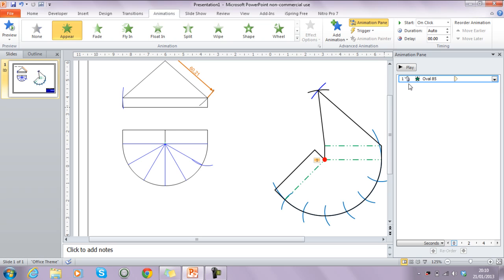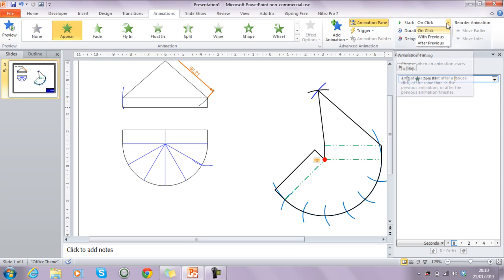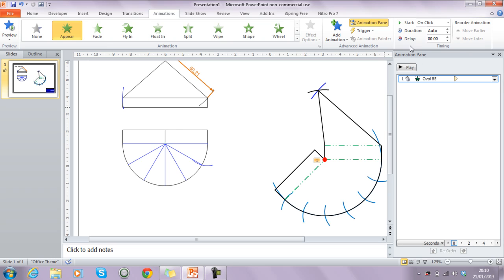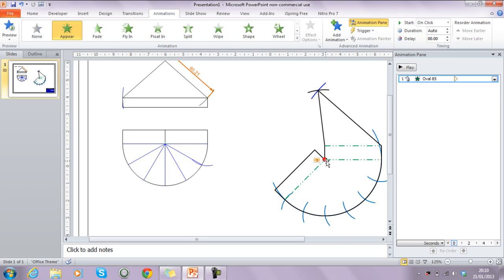By default there's a mouse icon indicating the animation starts on click. The drop-down at the top lets you change it to 'With Previous' or 'After Previous' if you want a sequence one after the other. There's also a delay button — if you want something to happen after something else but with a small gap of a couple of seconds, you can set that as well.